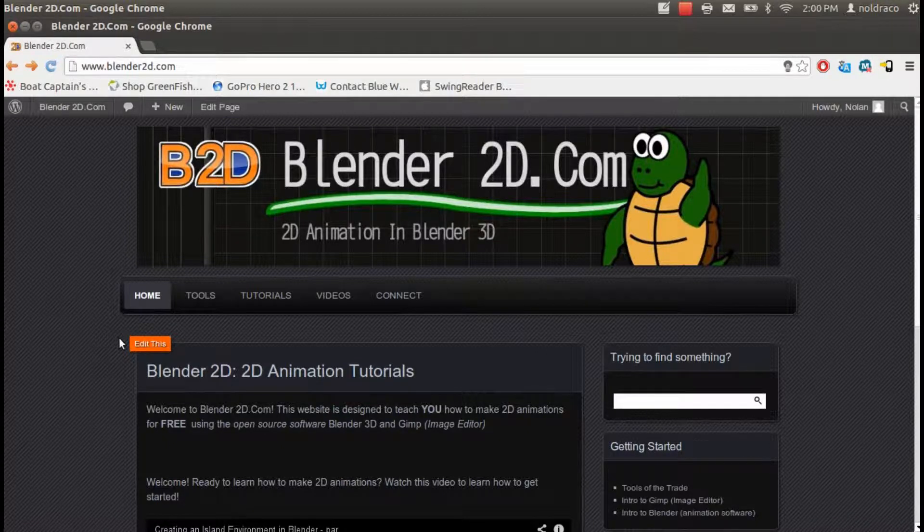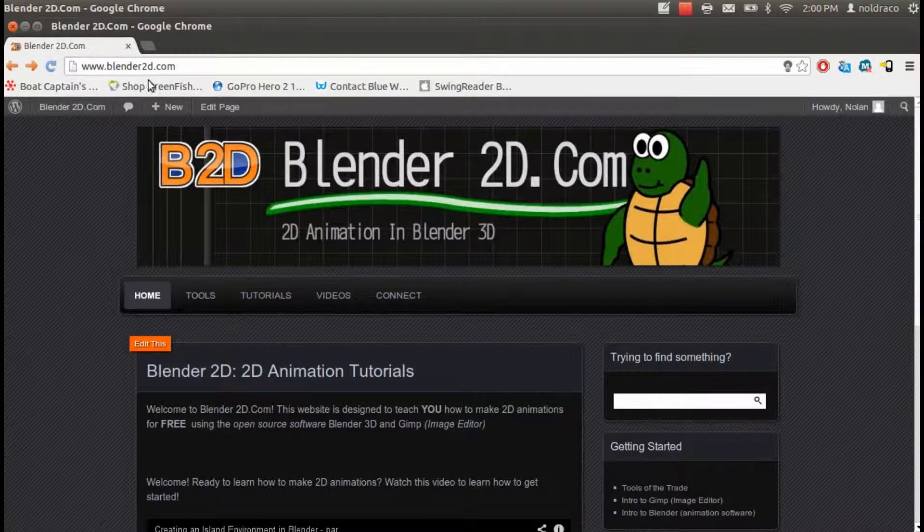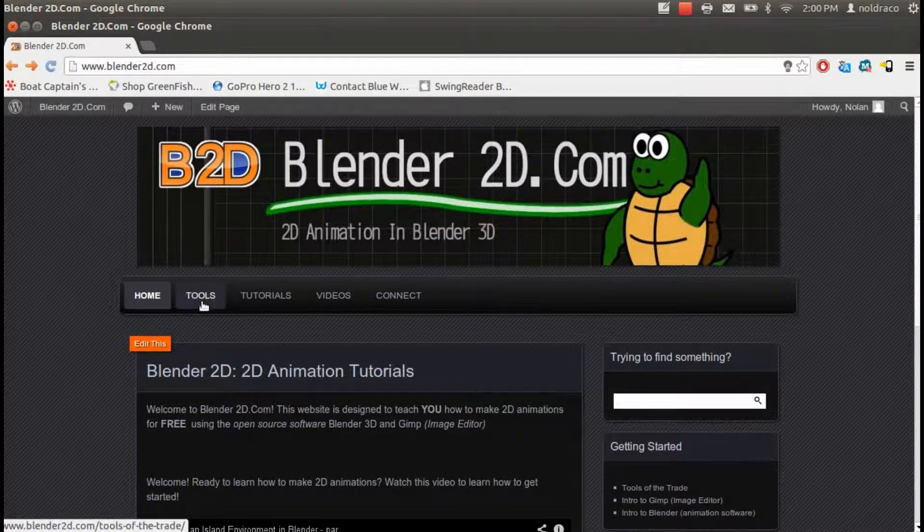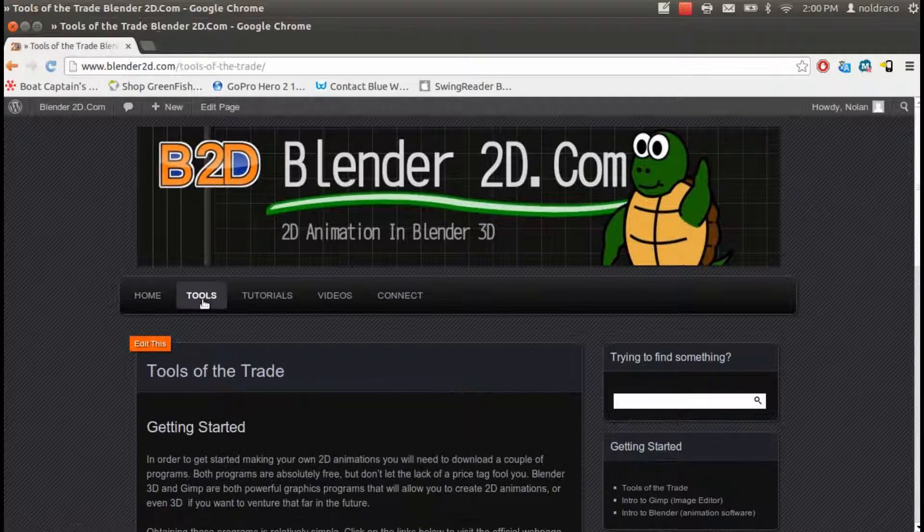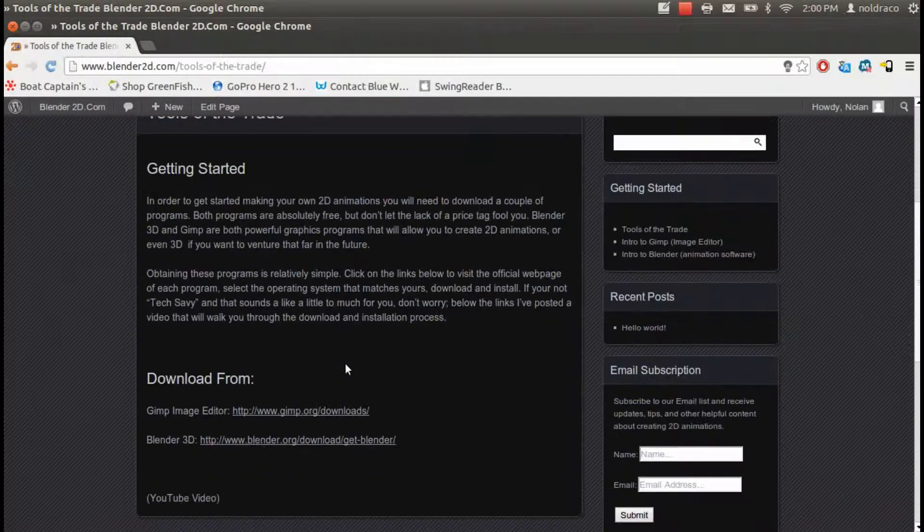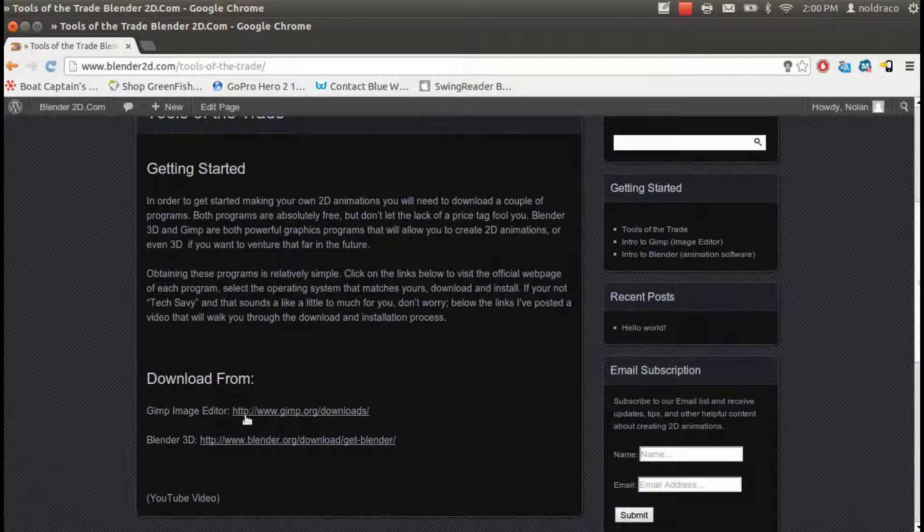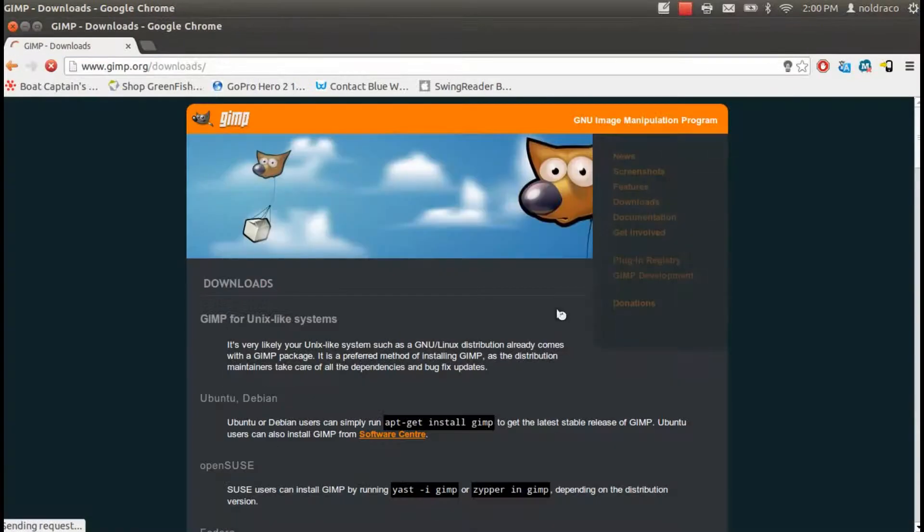First thing you want to do is go to Blender2D.com. When you arrive there, there's a Tools button on the top menu. Go ahead and click that. Scroll down and you'll see GIMP Image Editor. Go ahead and click the link that follows.